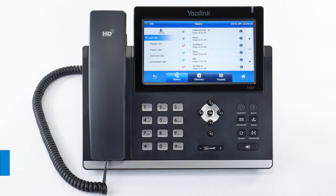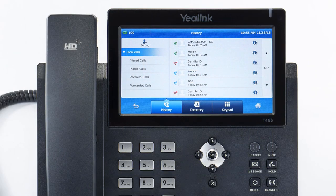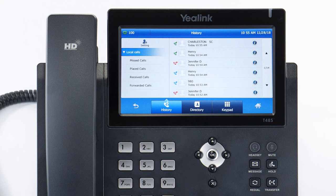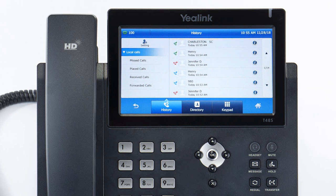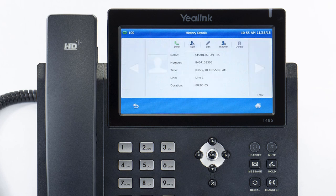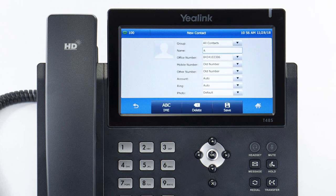The history soft key allows you to navigate your phone's call log. You can use the touch screen to change between your missed, placed, received, and forwarded calls. You can redial any number from the list by simply tapping the number you wish to call. You can also add a history call as a contact — press the info icon to the right of the line, then press the add button.